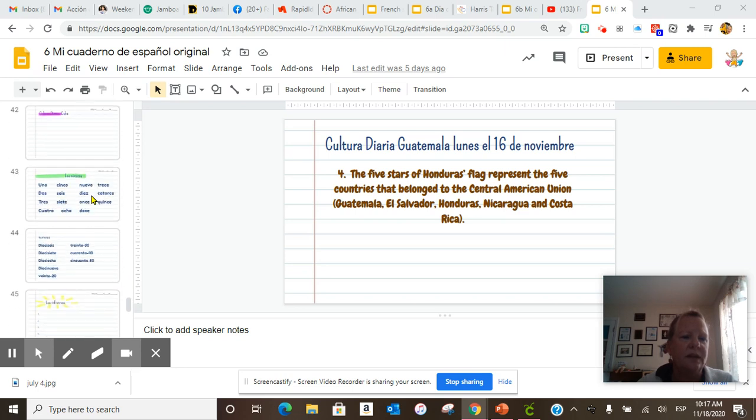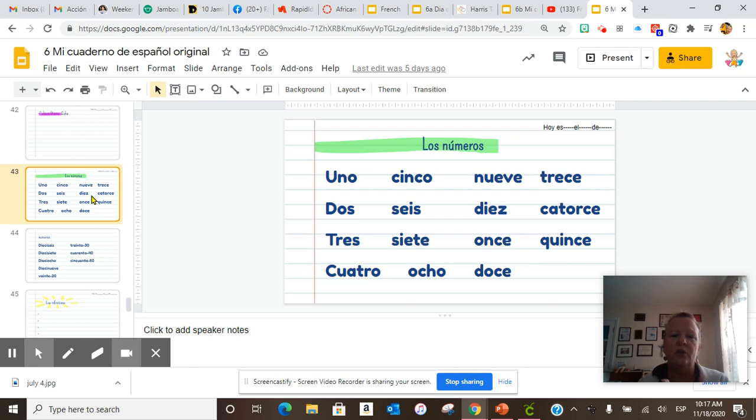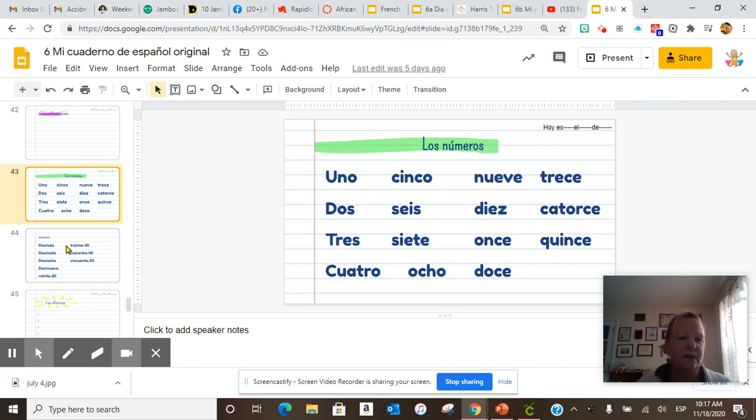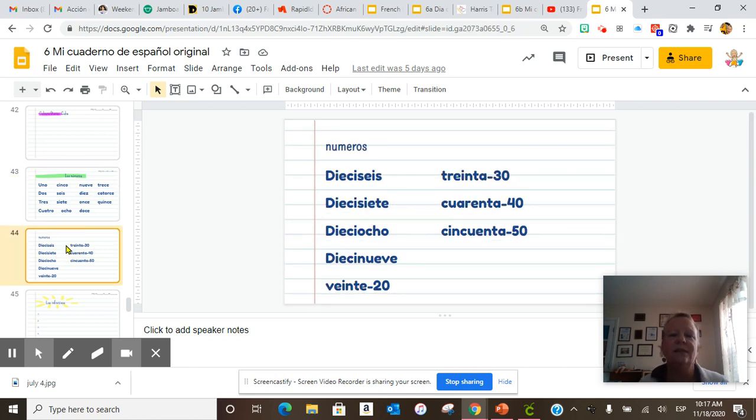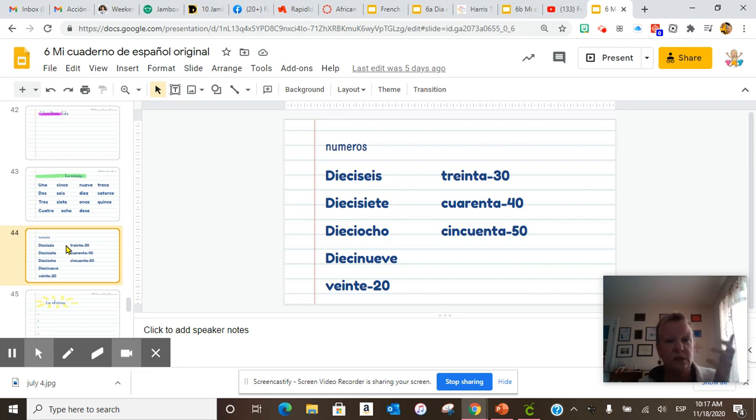We did do our numbers. Repeat after me. Uno, dos, tres, cuatro, cinco, seis, siete, ocho, nueve, diez, once, doce, trece, catorce, quince, dieciséis, diecisiete, dieciocho, diecinueve, veinte, treinta, cuarenta, cincuenta.